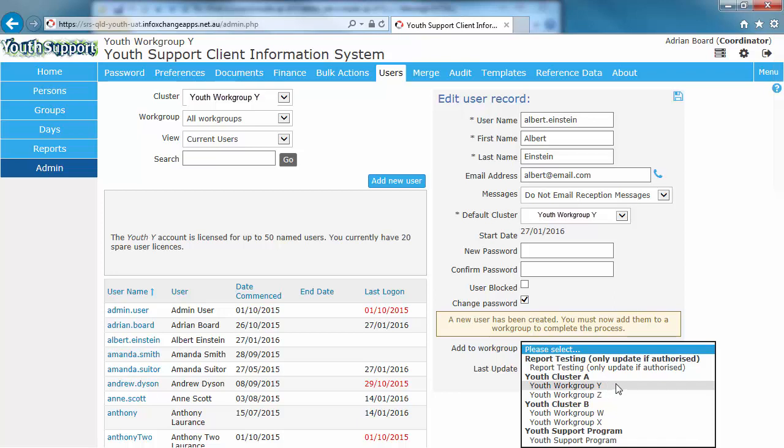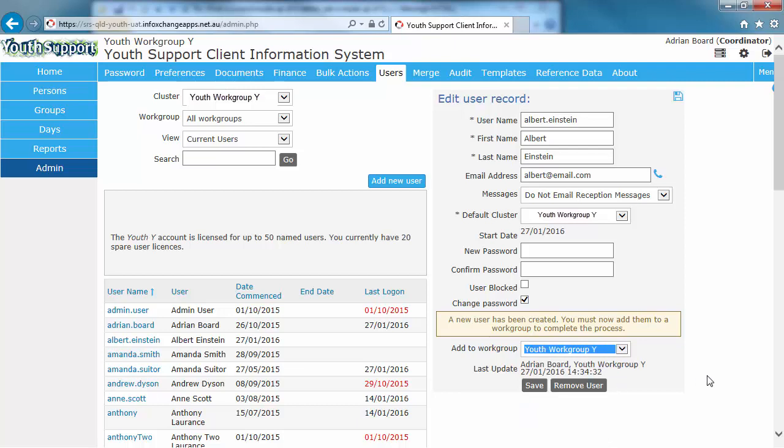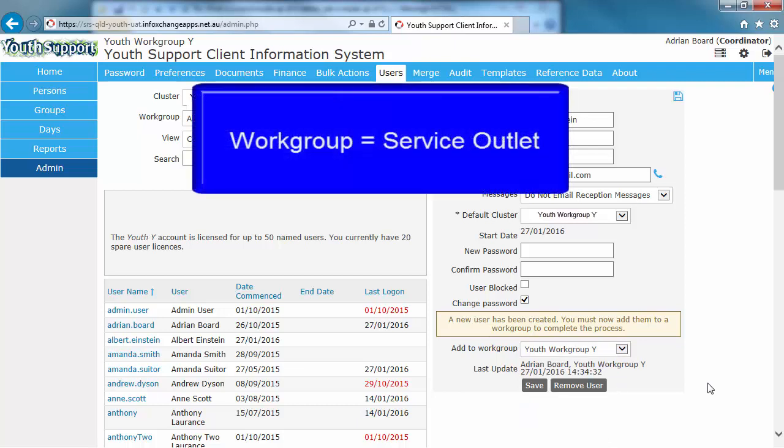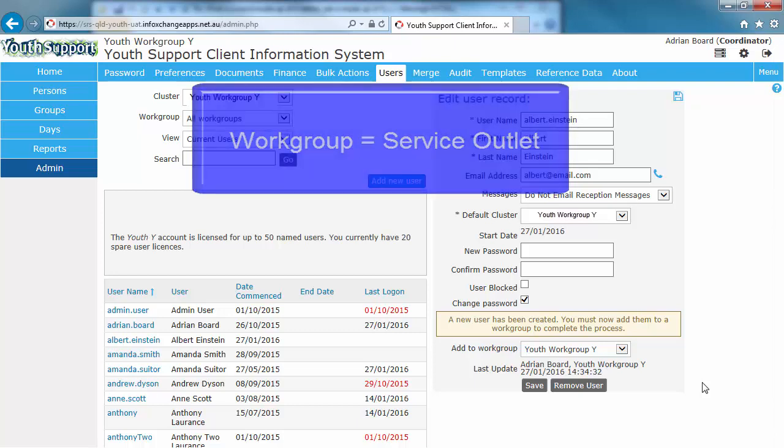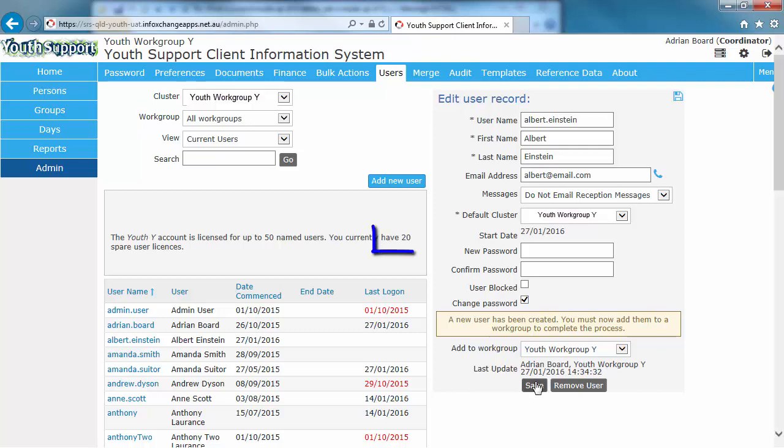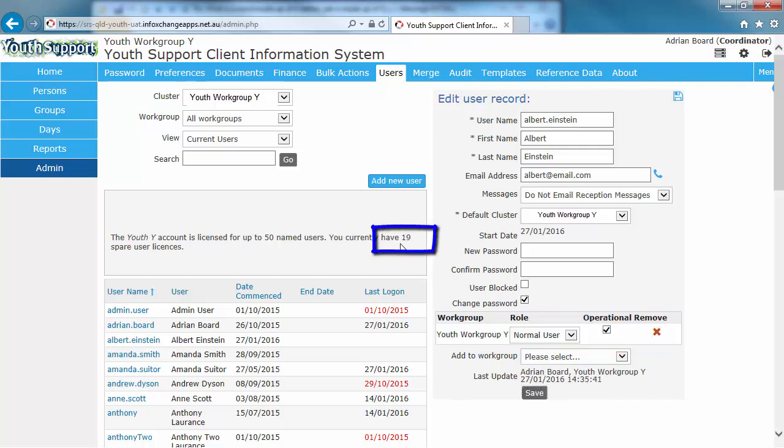Workgroup Y. Again, this is a training environment. So the list that you will be presented with in production will be your service outlet name. If we did not allocate a user to a workgroup, that user will not be able to log into YSYS. So it's only when we allocate a user to a workgroup that the spare license number reduces by one because we've used up a license and that user can now log in. So when I press Save, we currently have 19 spare licenses now.